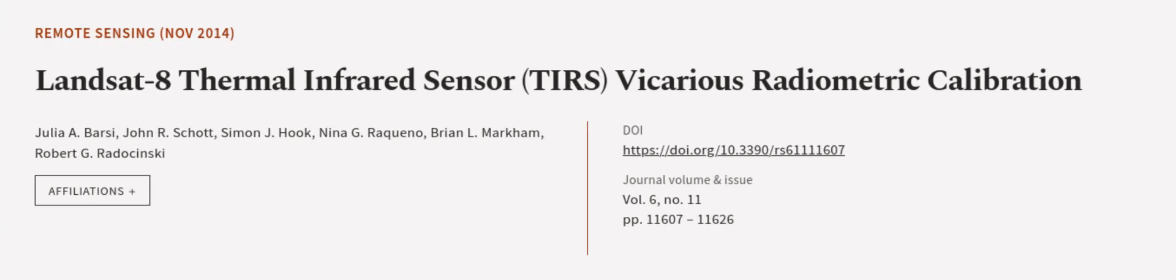This article was authored by Julia A. Barsi, John R. Schott, Simon J. Hook, and others.